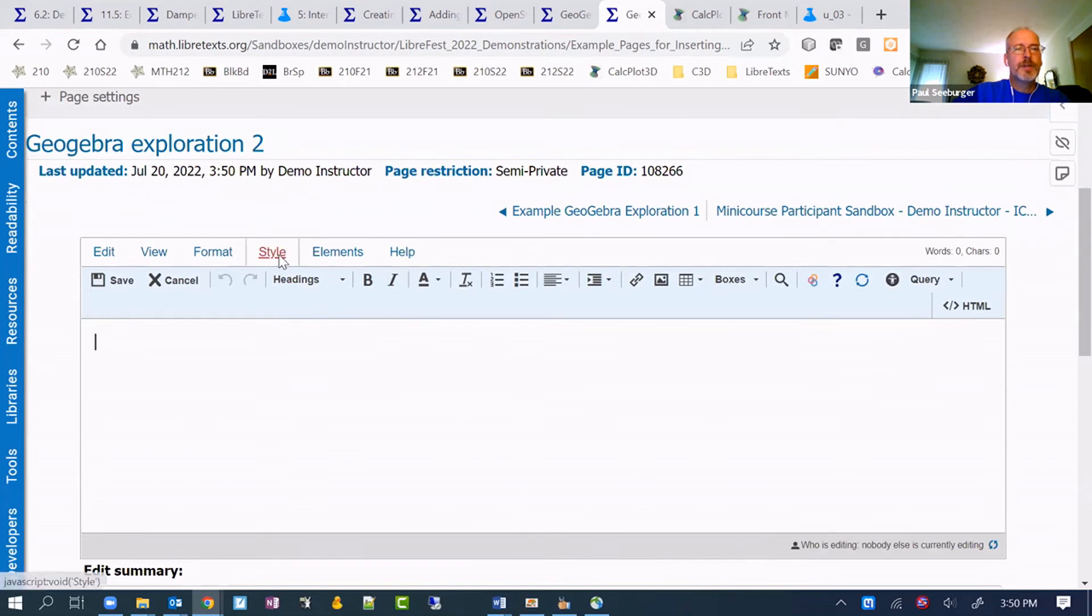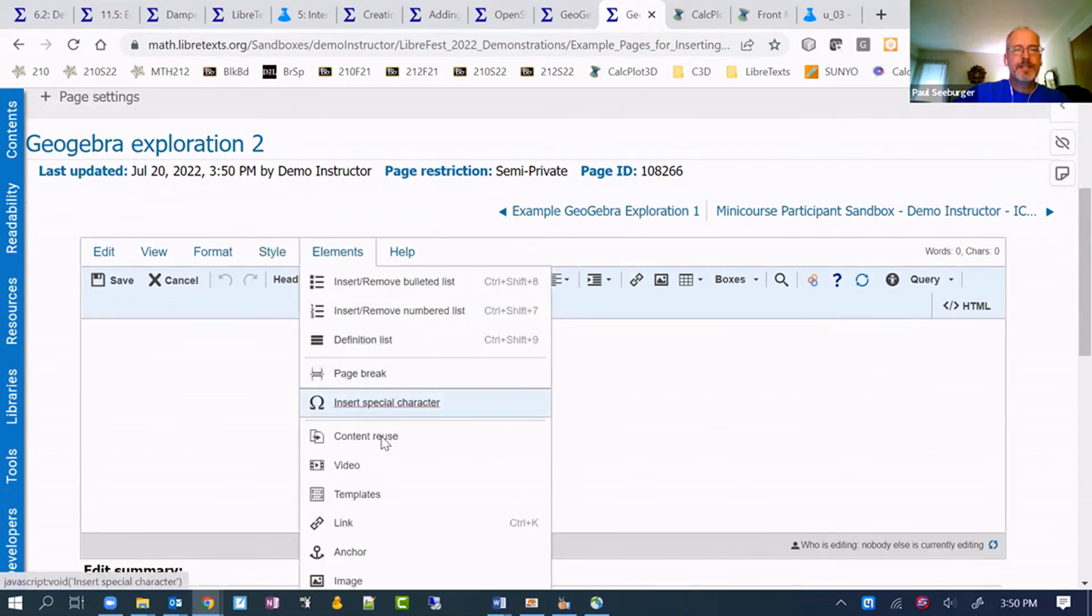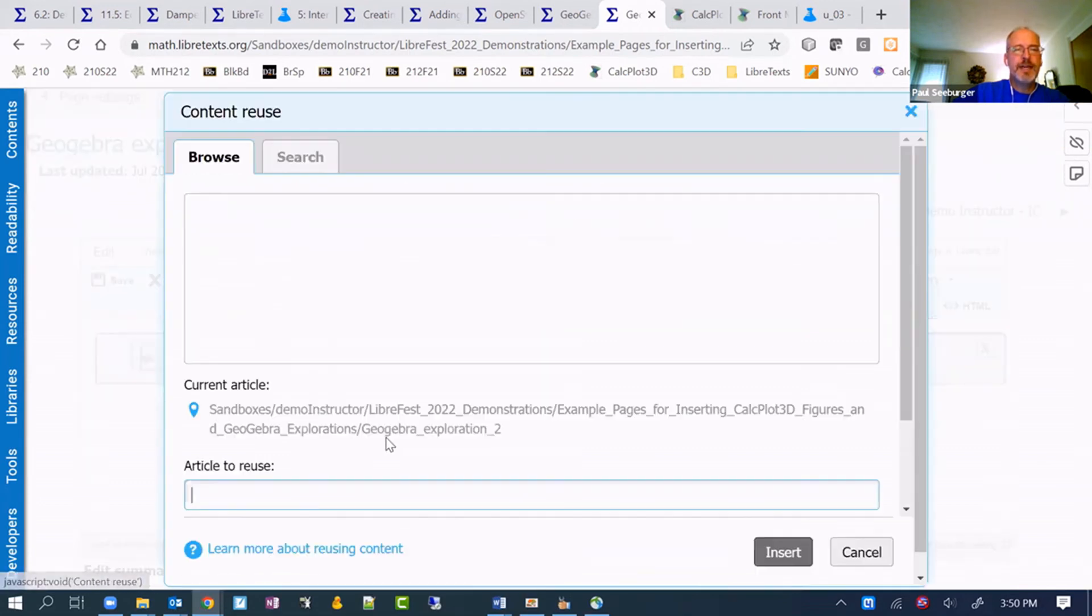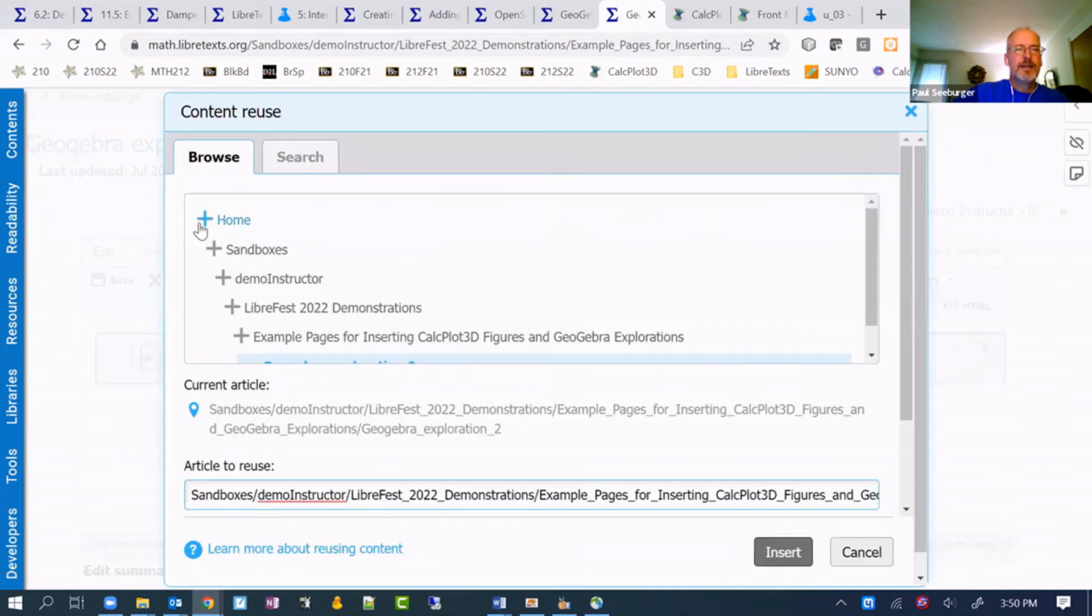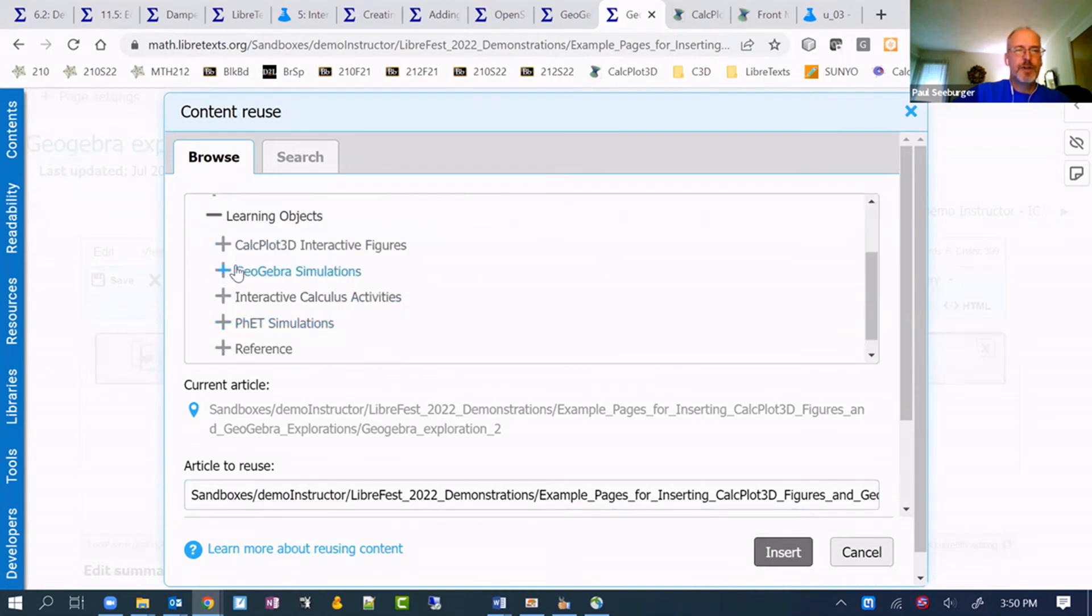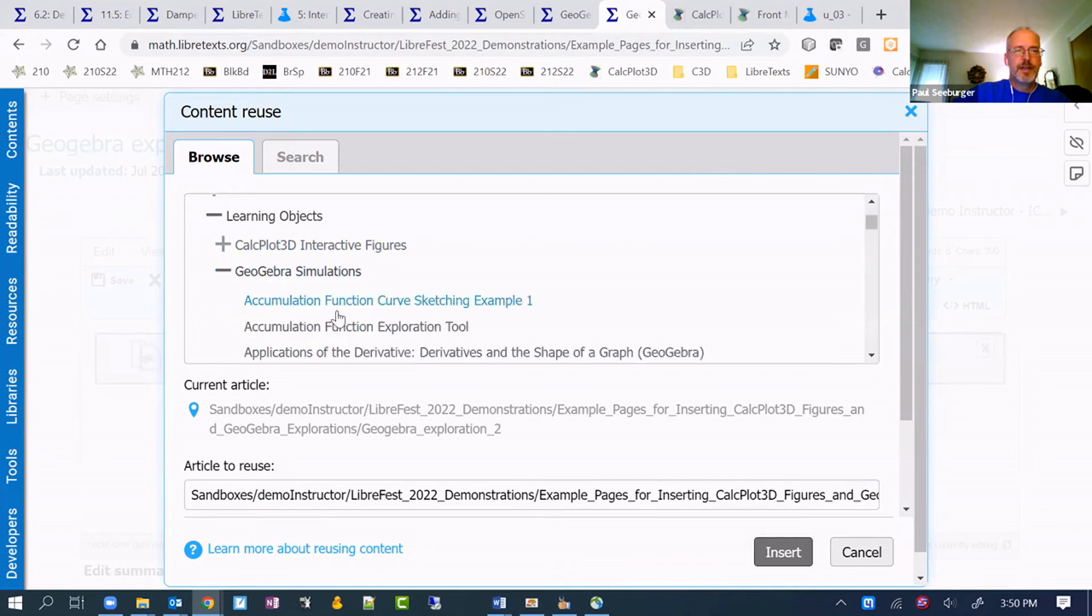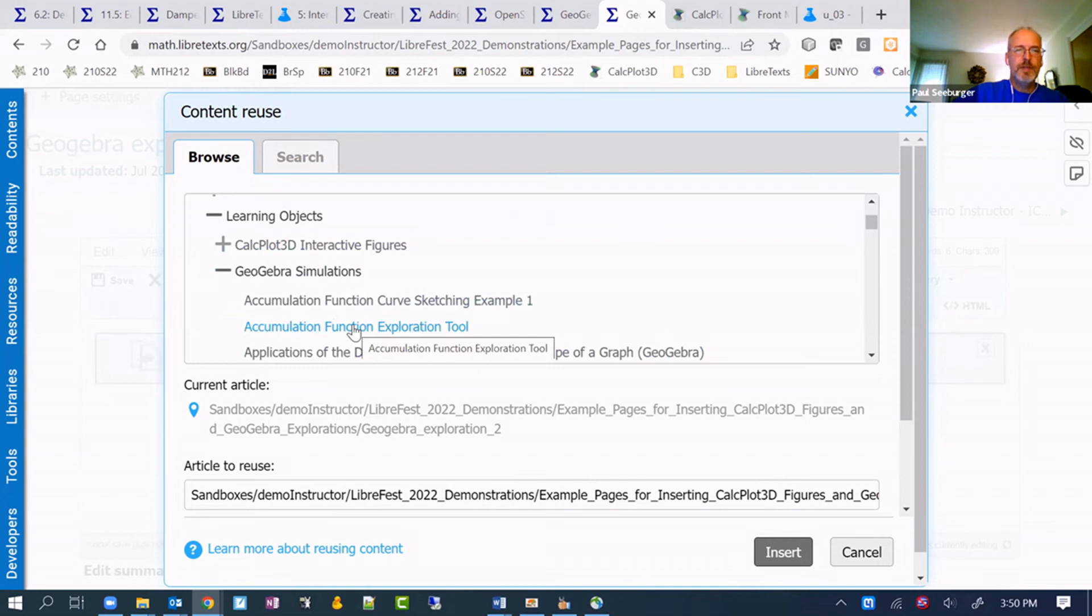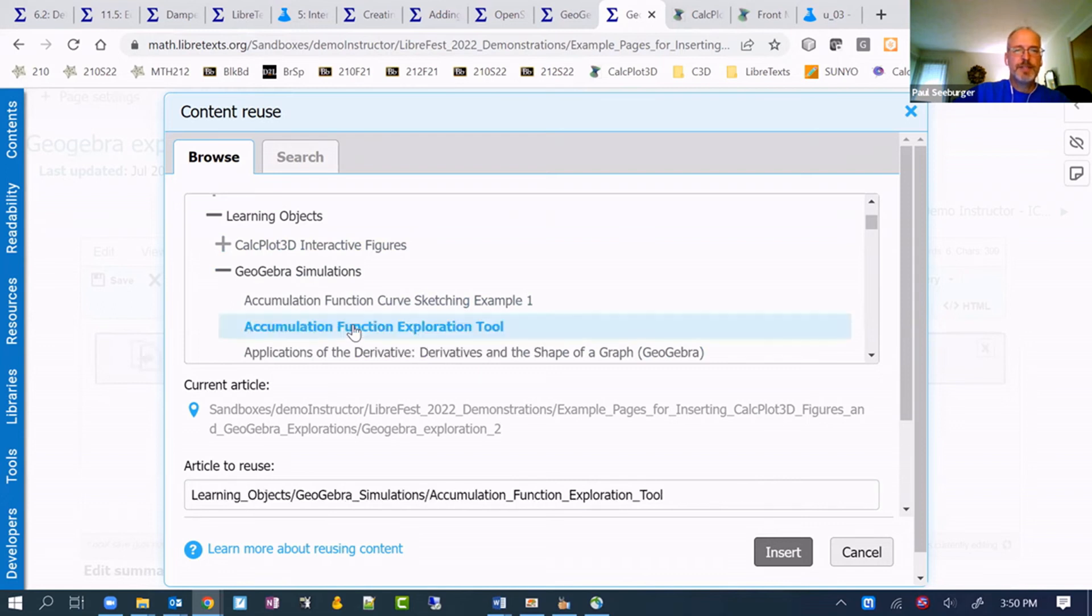Let me edit it again and pull one in. I'm going to go to elements, content reuse again. Go back to home. Choose learning objects. This time we want GeoGebra simulations. We'll pick any of them, although one of the first two works pretty well.